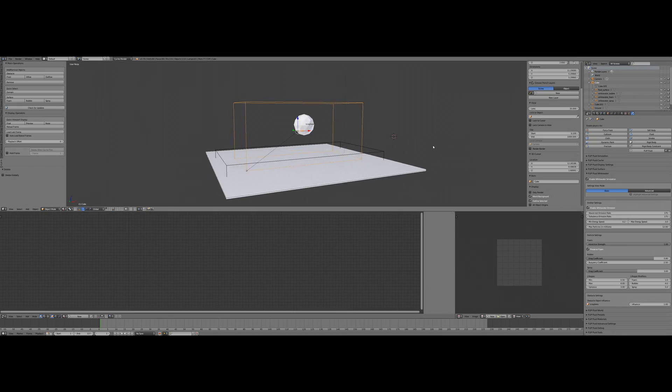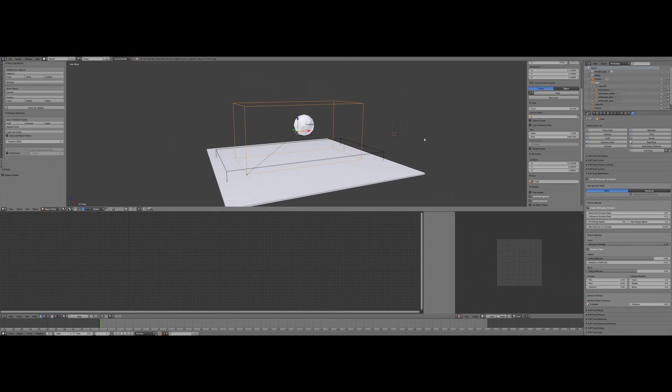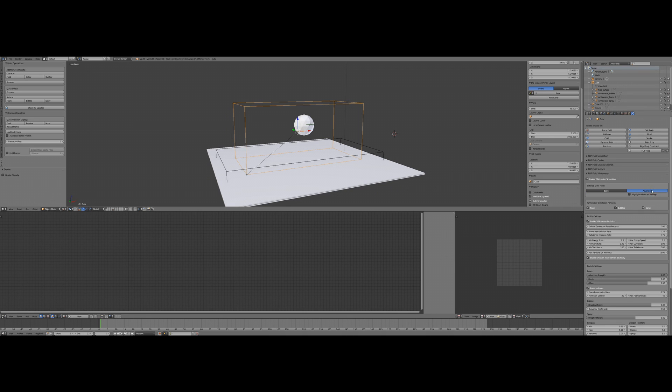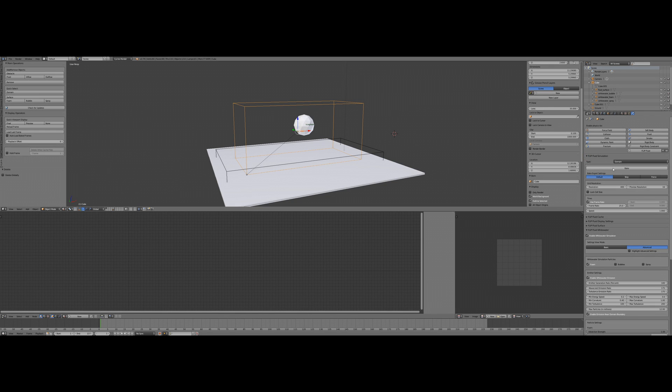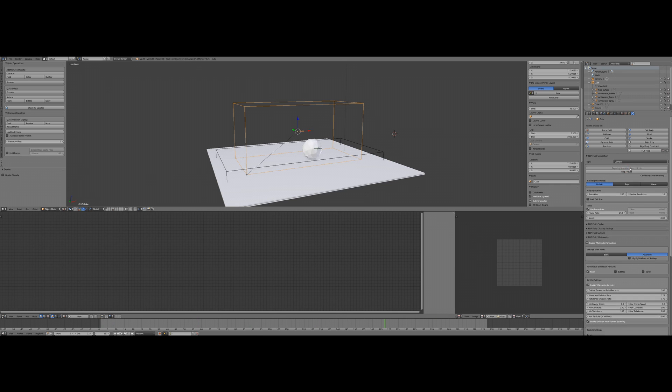And this is how to do it: do this by clicking on advanced inside the white water panel and disable what is not required for your scene. Remember, this will affect the result of your simulation, so make some tests in a lower resolution like we told you before.